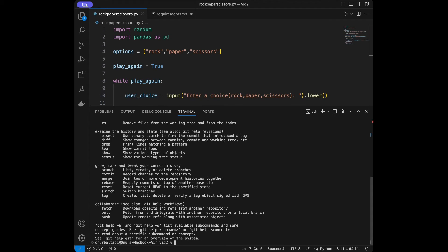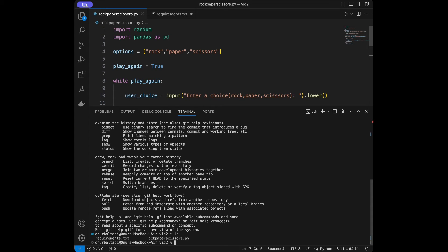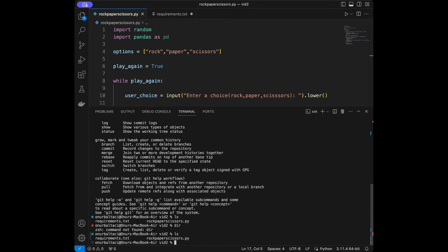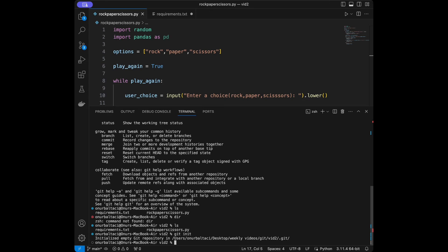When I run ls I can see requirements and rockpaperscissors — we're in the right directory. Now I'm going to push this to GitHub. The first step is to initialize Git in the local folder, so I'll say git init.